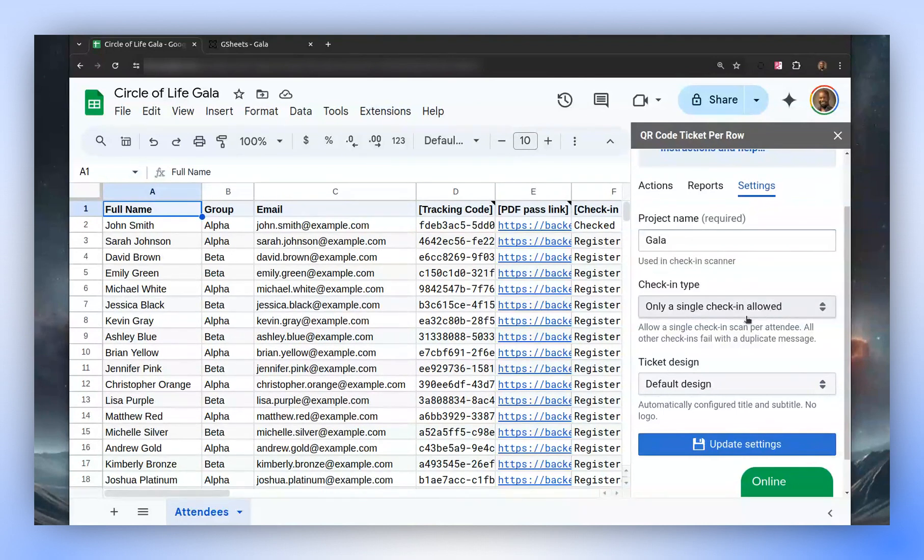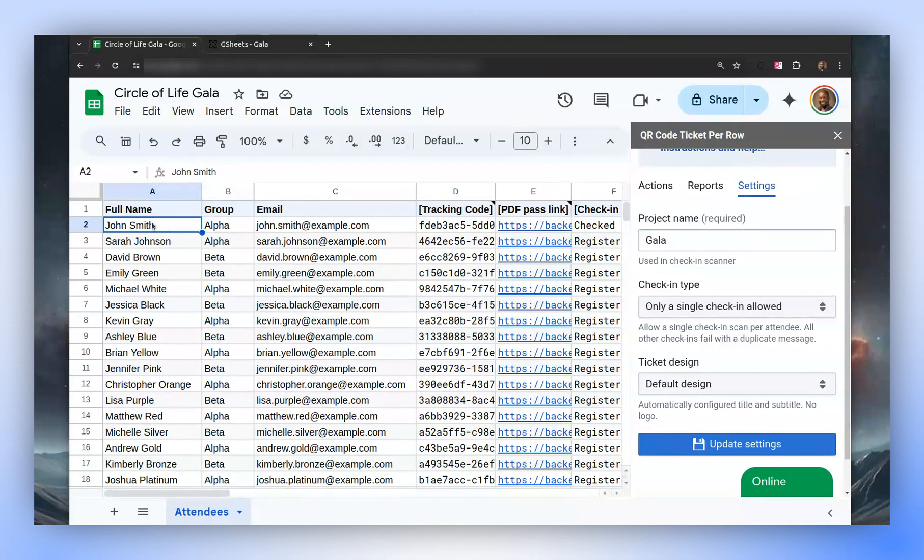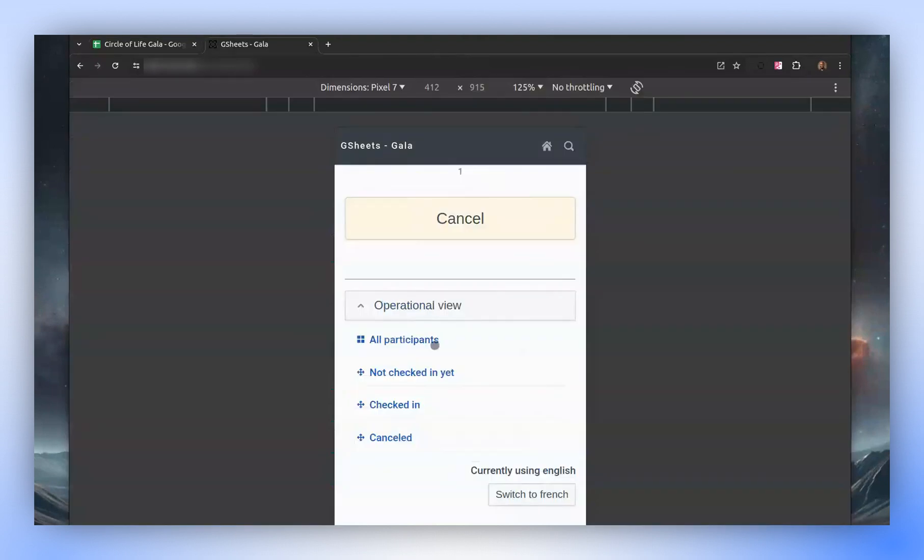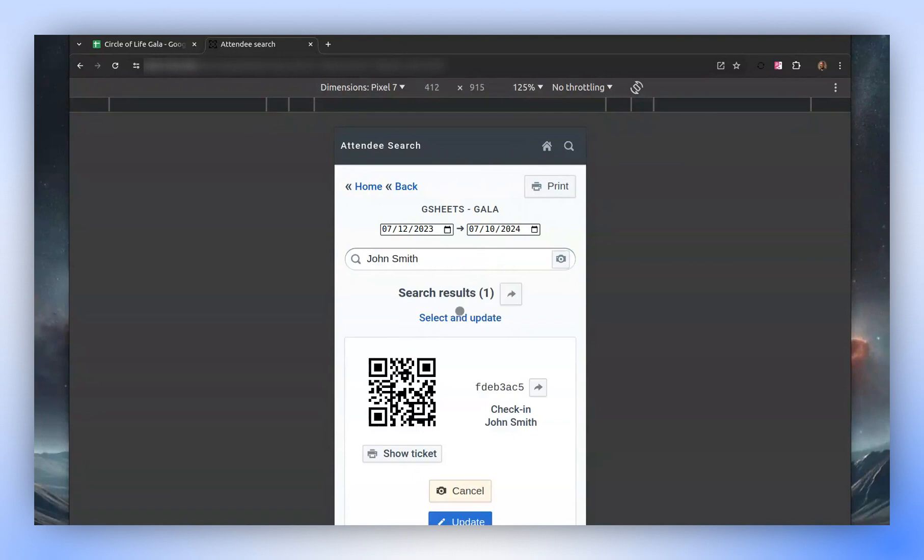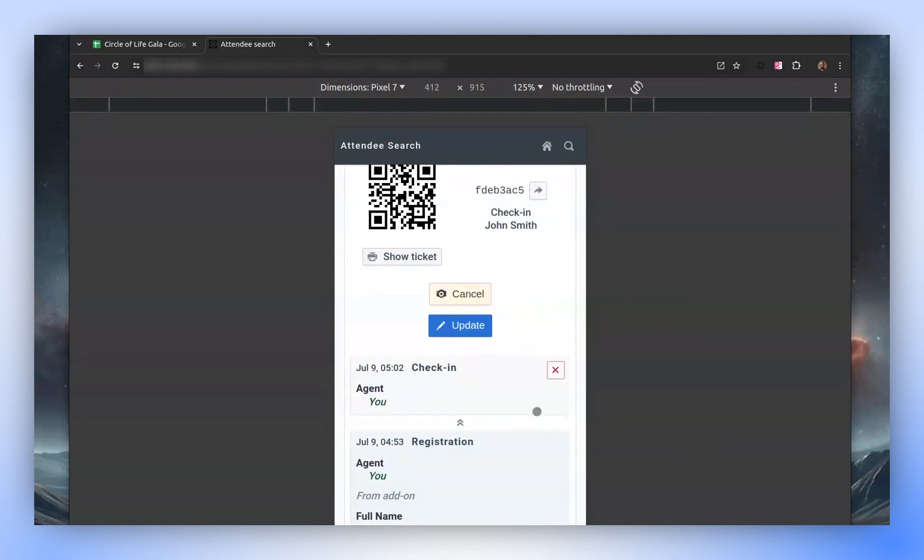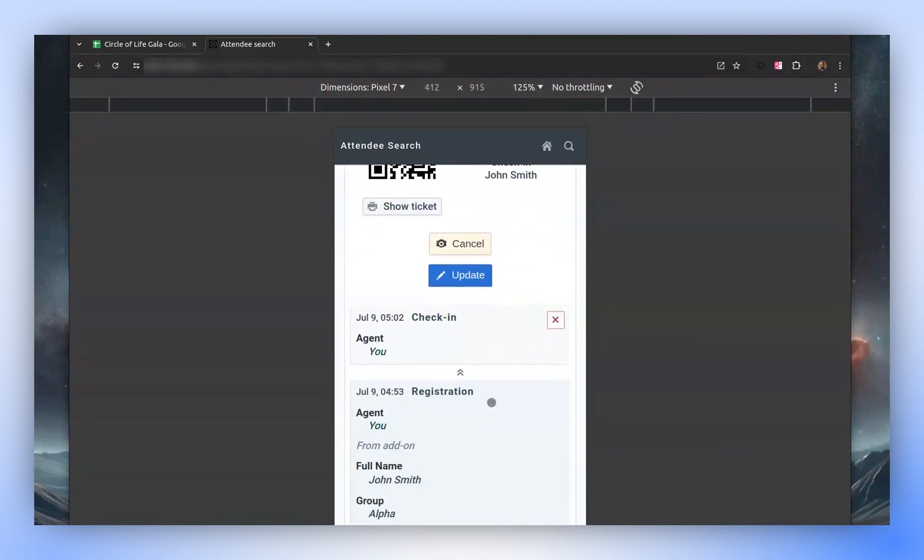Let's take John Smith as an example and look him up in the Check-in app. Currently, John Smith is checked in, and the option to check him in again is unavailable. If we attempt to check him in again with the scanner, it will fail.